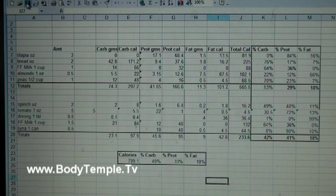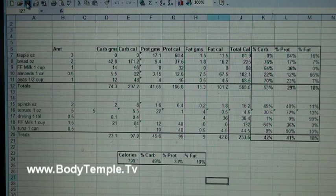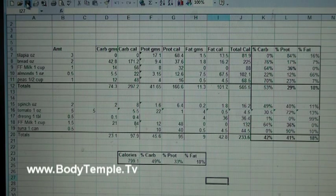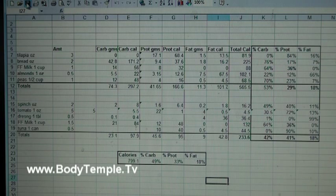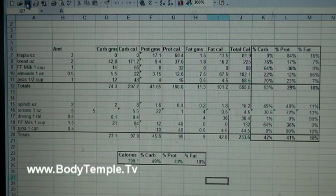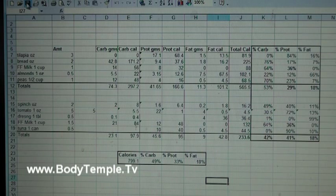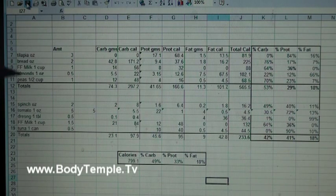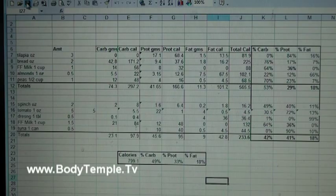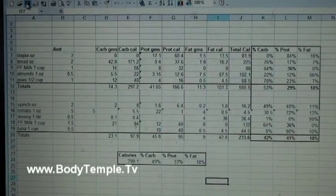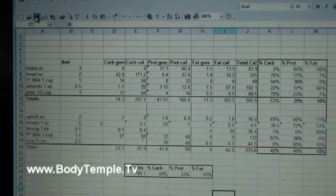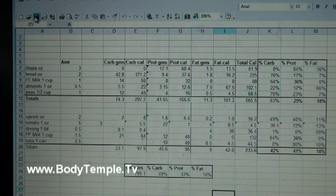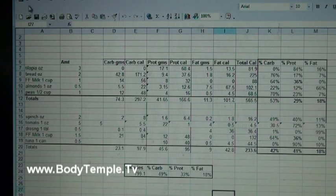Hi everybody, welcome to my video on planning menus and counting calories with Excel. This video is for those who are not familiar with Excel at all, or even those who have used Excel but are just perhaps curious about how to plan menus with it.